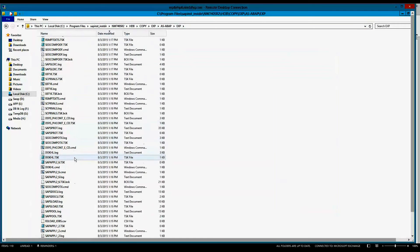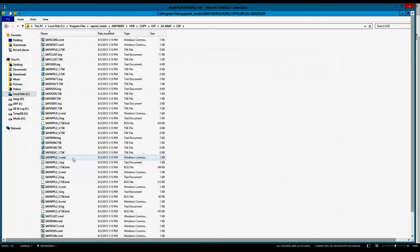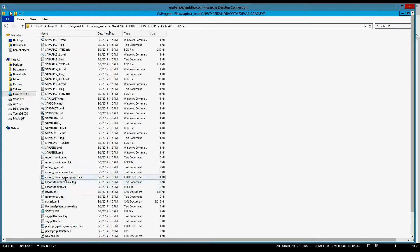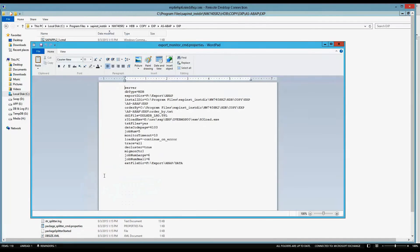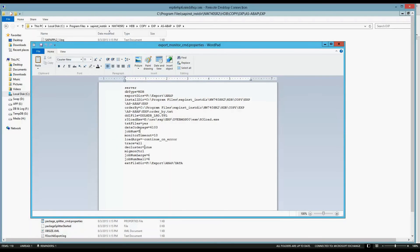If we go look for the MigMon properties file, let's go ahead and go down there. So there's the export properties file. We can see that it's dbtype HANA. This is the export directory, the installation directory, order by directory, R3 load path. Job number is five. Monitor timeout, trace dcluster, MigMon control, six and six. And there we go.